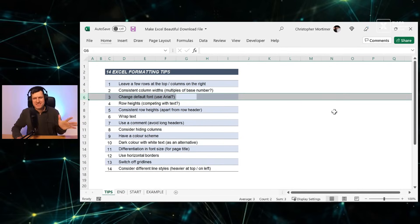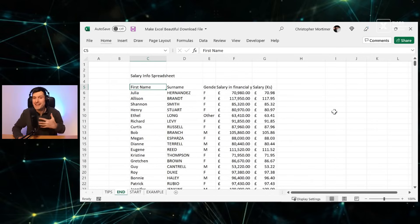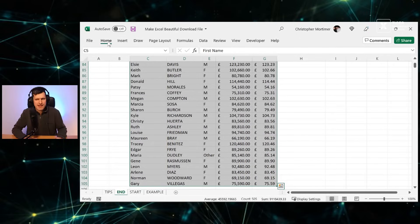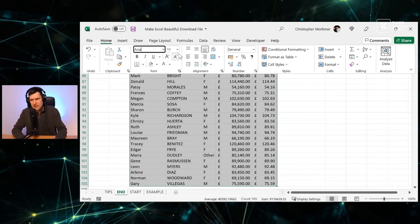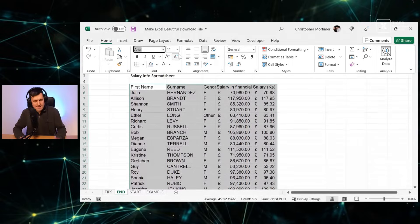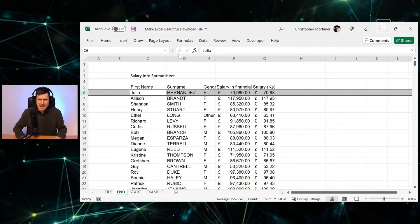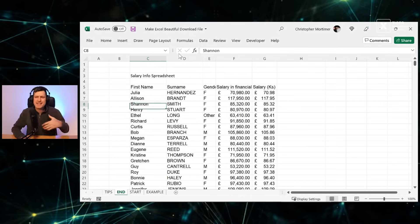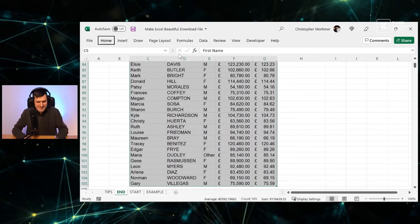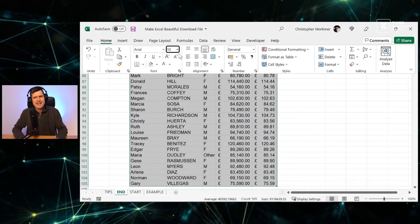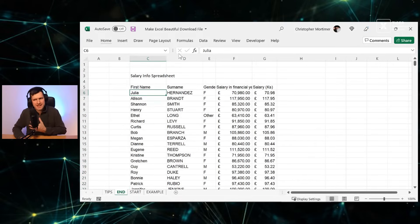Tip three: change the default font. The default is likely Calibri — I recommend switching to Arial. Select all with Ctrl+Shift+Right, Ctrl+Shift+Down, then go to the font box on the Home tab, type Arial, and hit Enter. This has a really big effect on the overall look. I also recommend a single font. Different fonts are actually different sizes, so when I switch to Arial I also reduce the size slightly using Alt+H+F+S so the text fits the cell better.